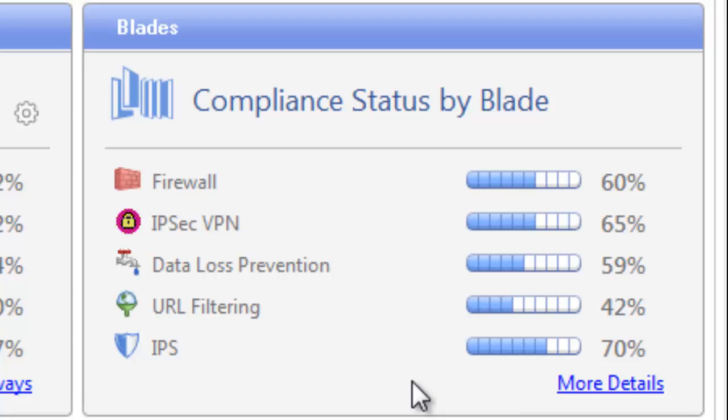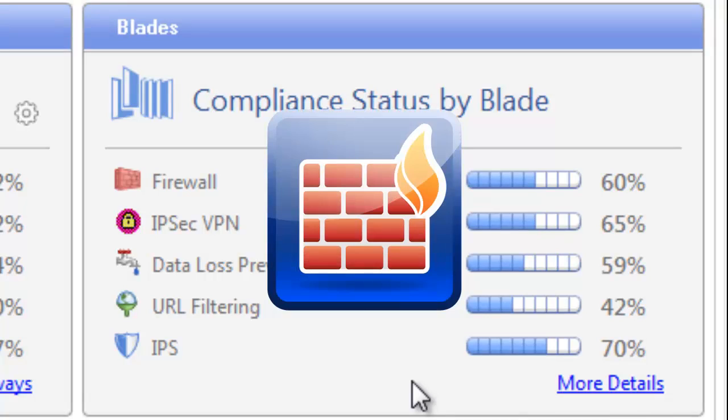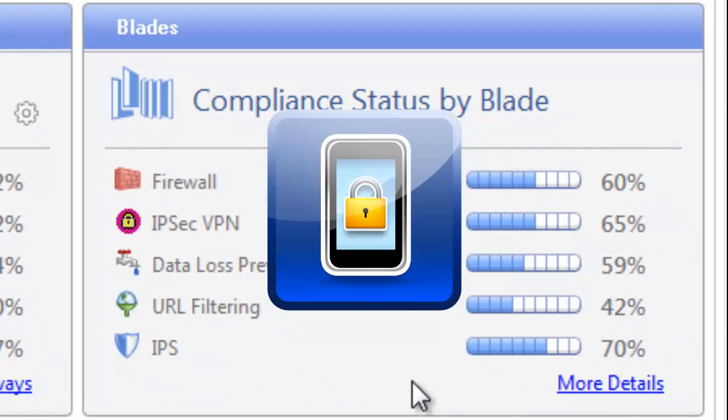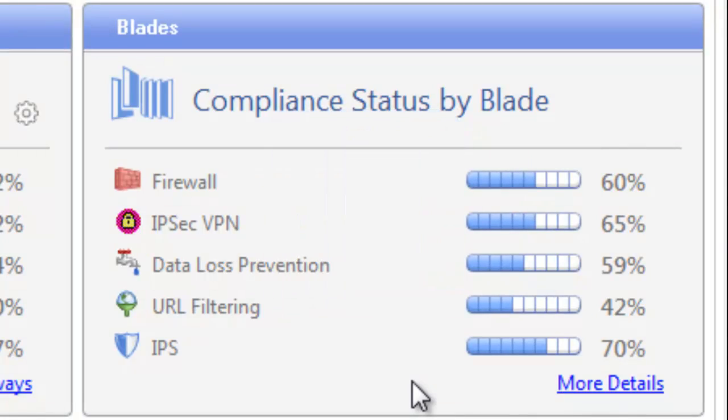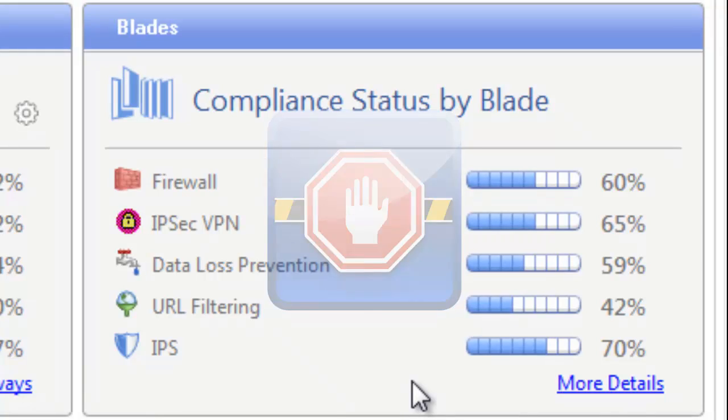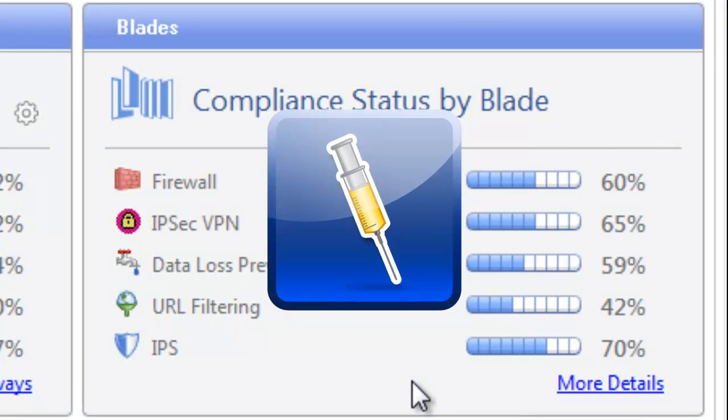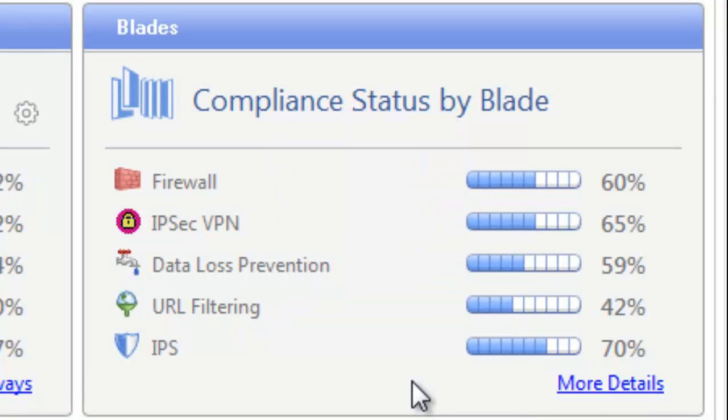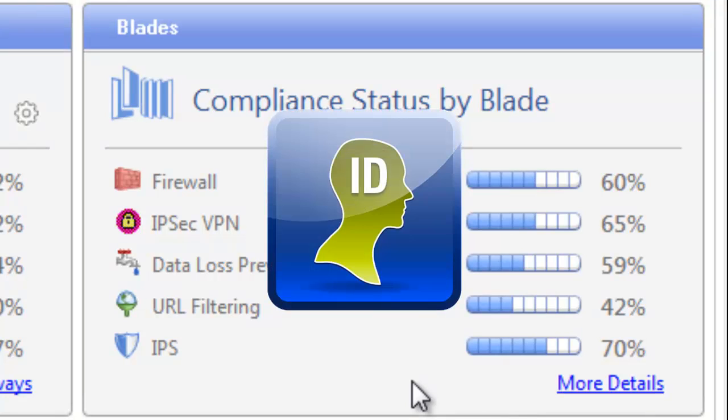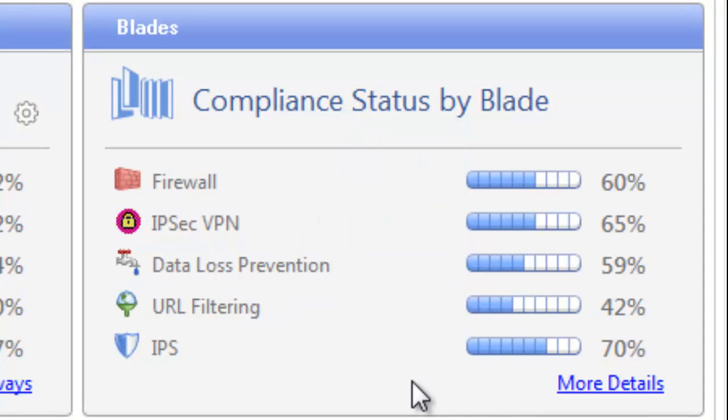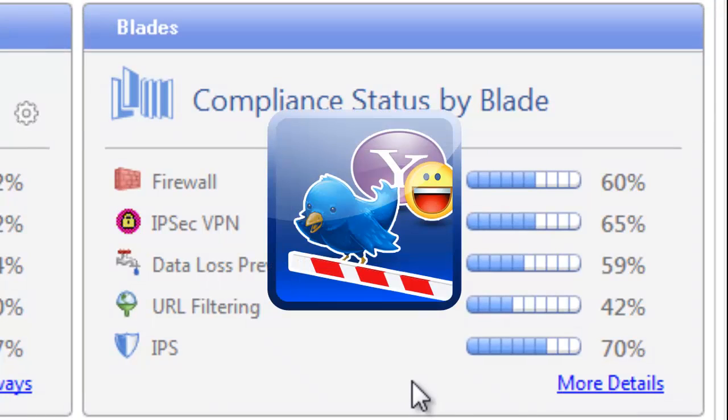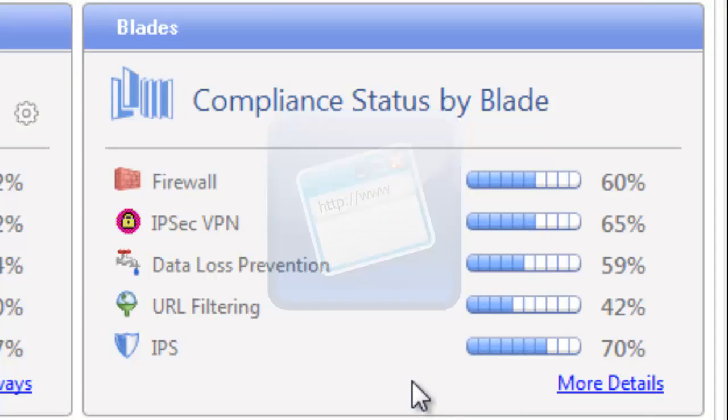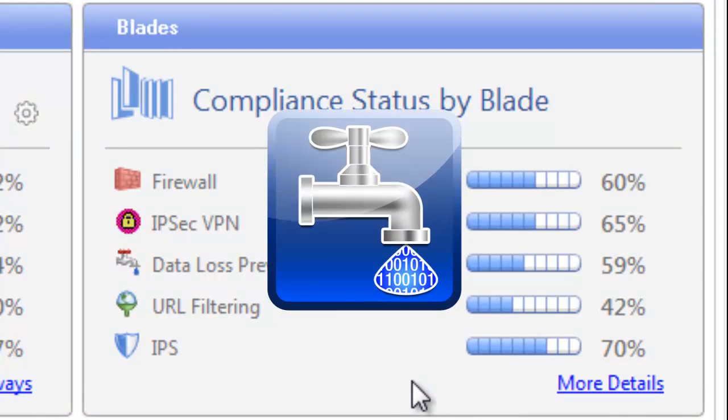Currently, the compliance software blade supports 11 network security software blades: Firewall, IPsec VPN, Mobile Access, IPS, Antibot, Antivirus, Antispam and Email Security, Identity Awareness, Application Control, URL Filtering, and DLP.